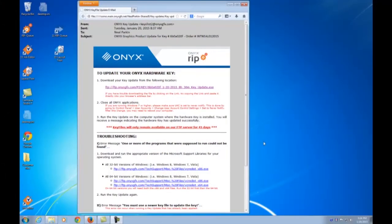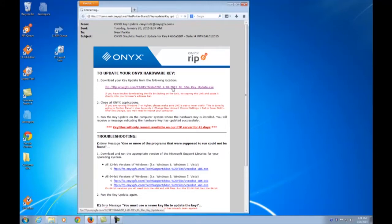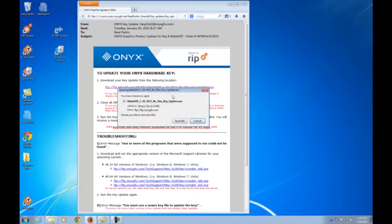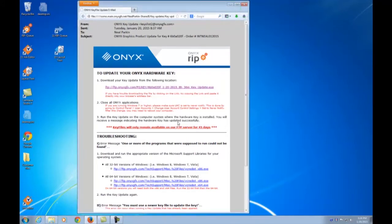Now that you have received an email with the link to your key update, go ahead and click the link to download the file. If you don't have access to email on the RIP computer, you can download it from another PC and bring the executable file over to the computer with the hardware key.